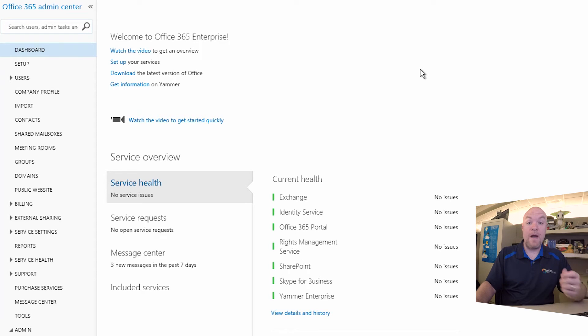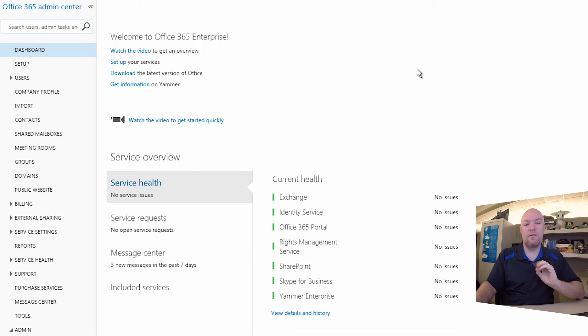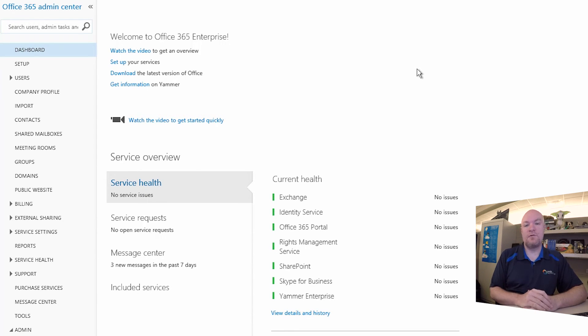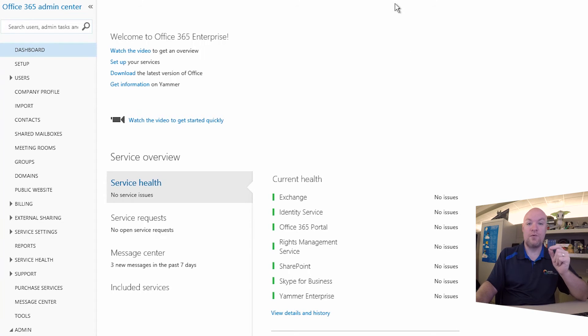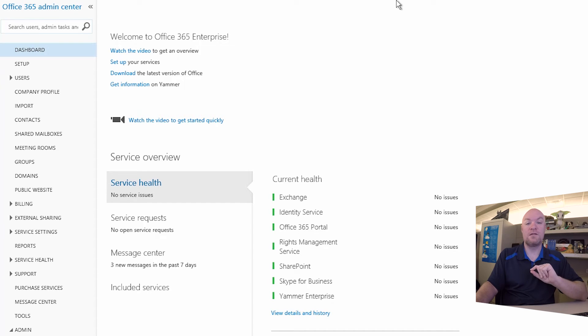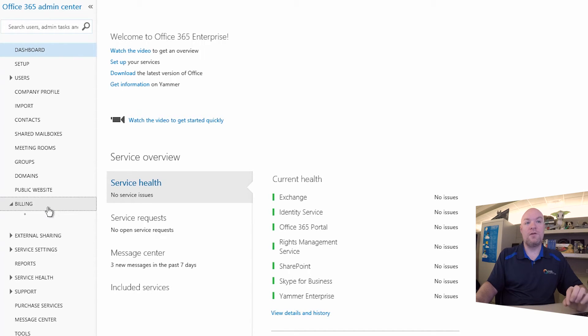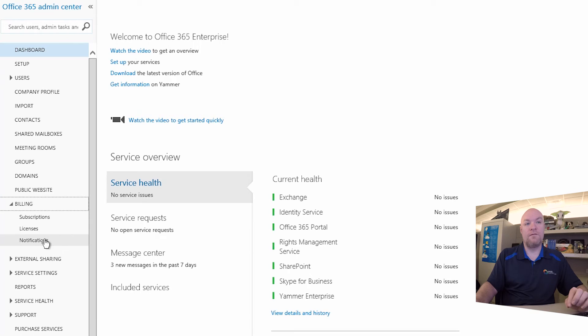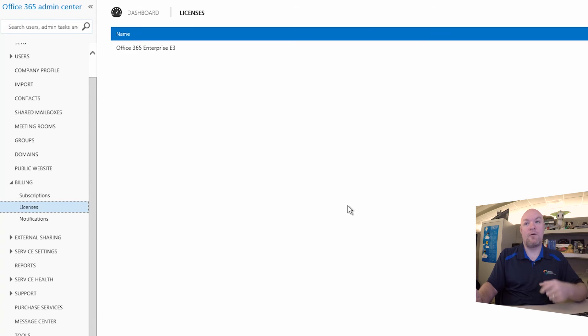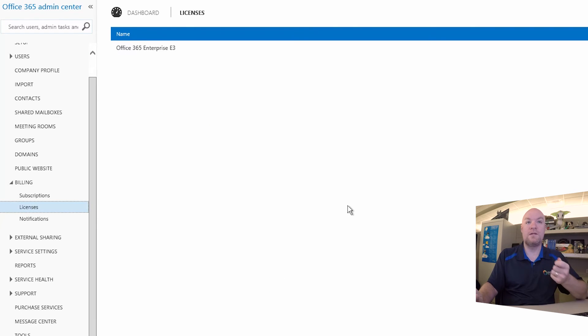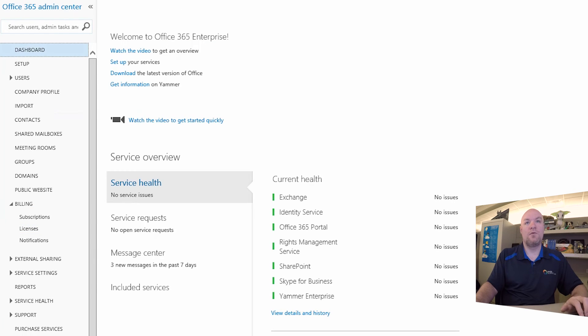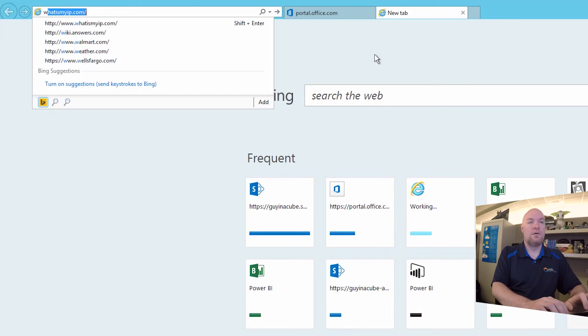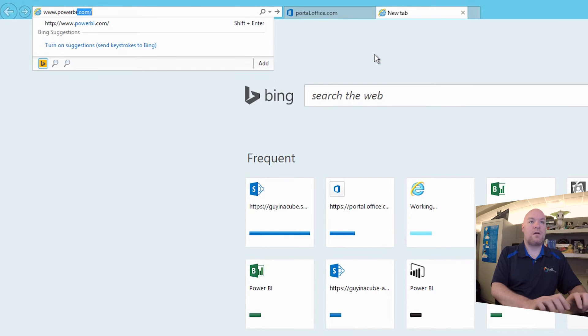So from a Power BI perspective, what we want to do is we need to sign up first because this is a brand new tenant. So none of this tenant hasn't really been registered yet with Power BI. So for the first time, we need to go through and actually go through the signup process to get that hooked up correctly. The way you can verify this is if you go to billing and then licenses, we will not see a Power BI license listed here. We will only see the Office 365 E3.